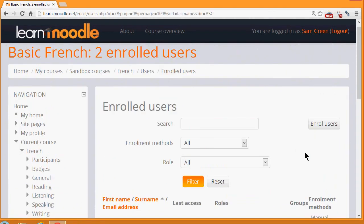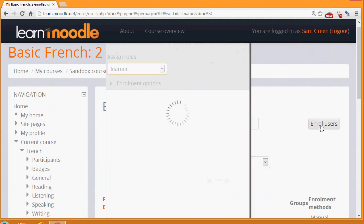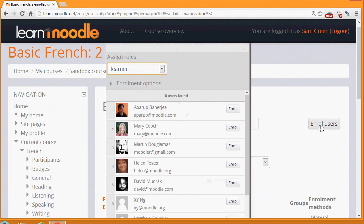To enrol users manually, we click the Enroll Users button, and then we can choose the role that we want. Currently, it's set as learner or student. As a teacher, we don't normally have the right to enrol other teachers into our course. We would have to ask permission to do that.